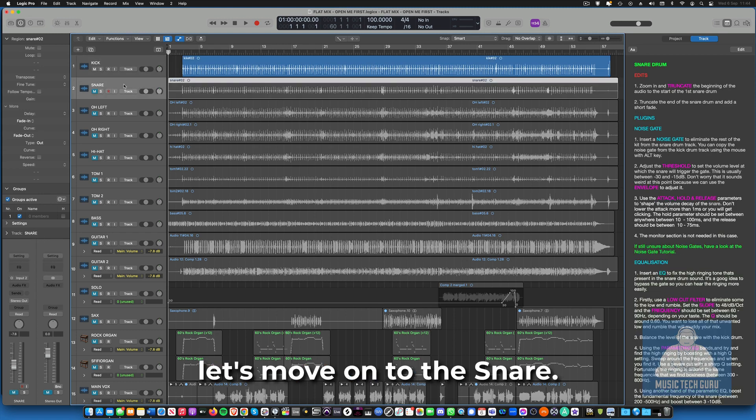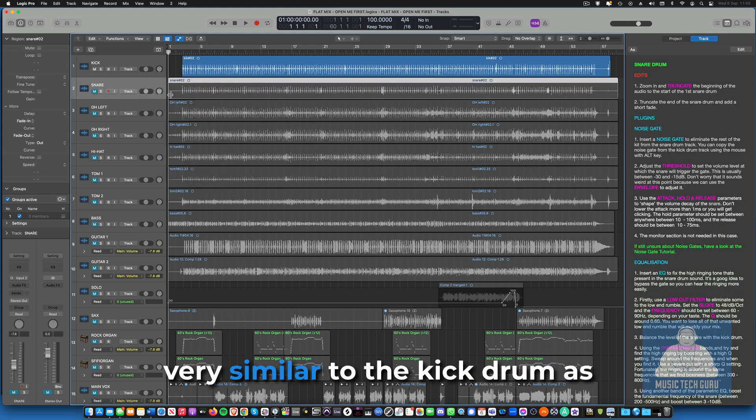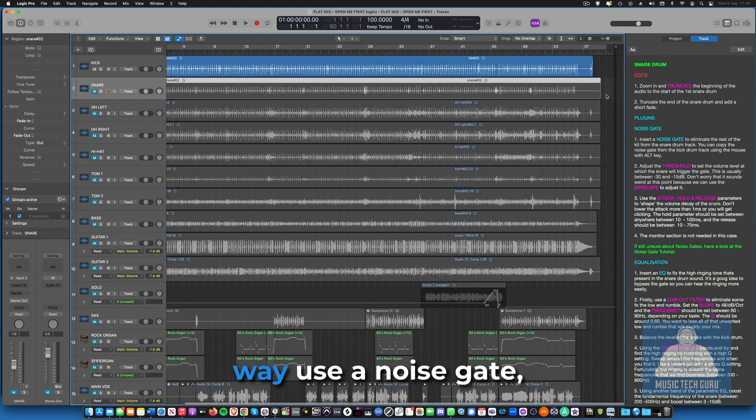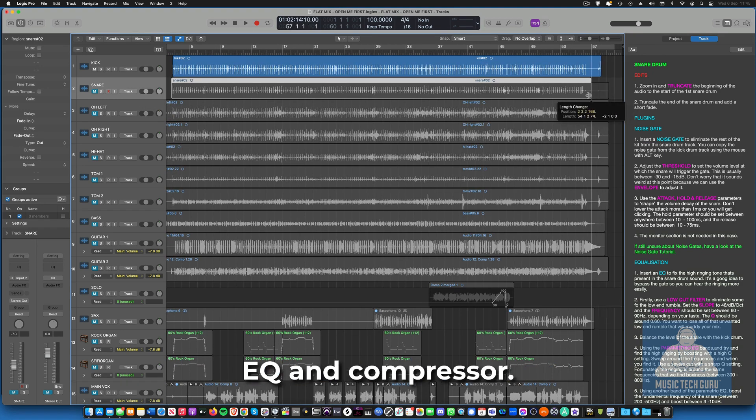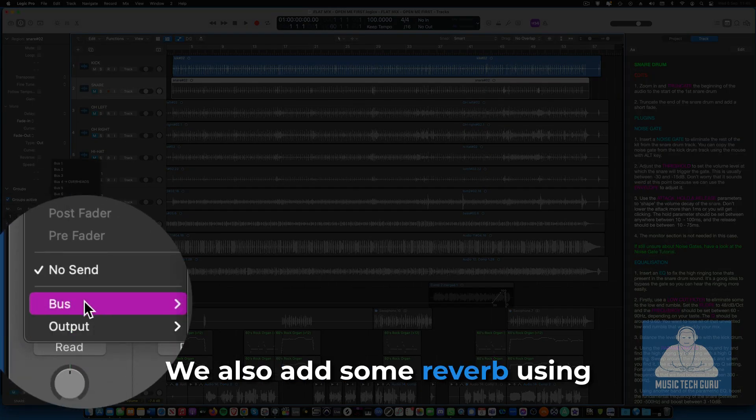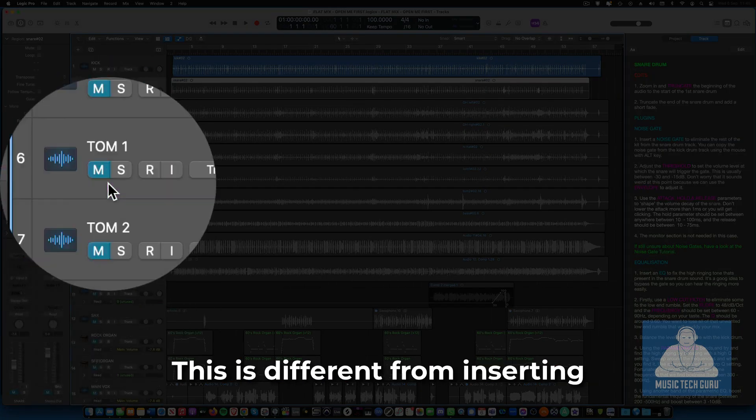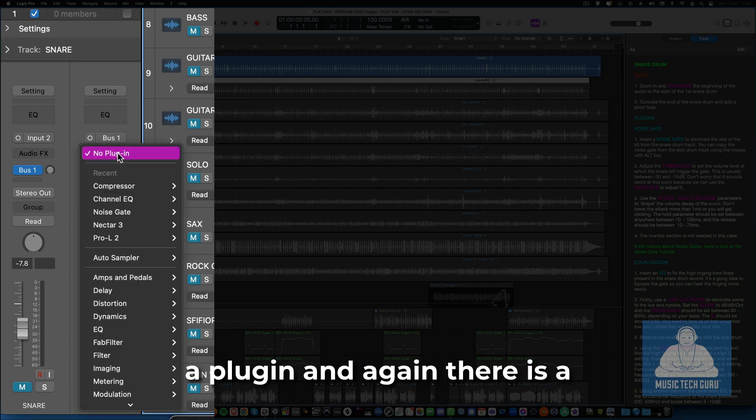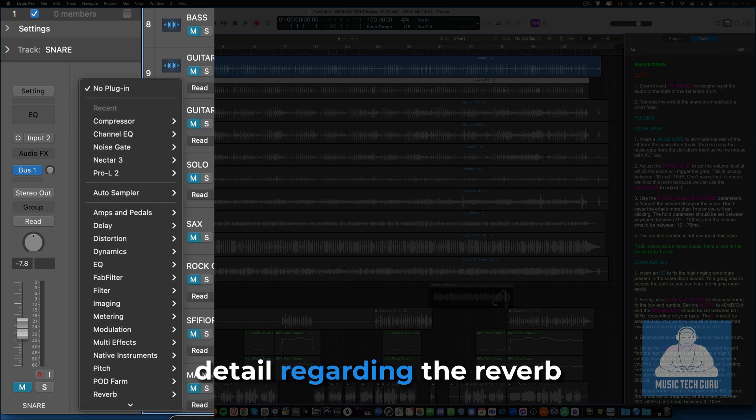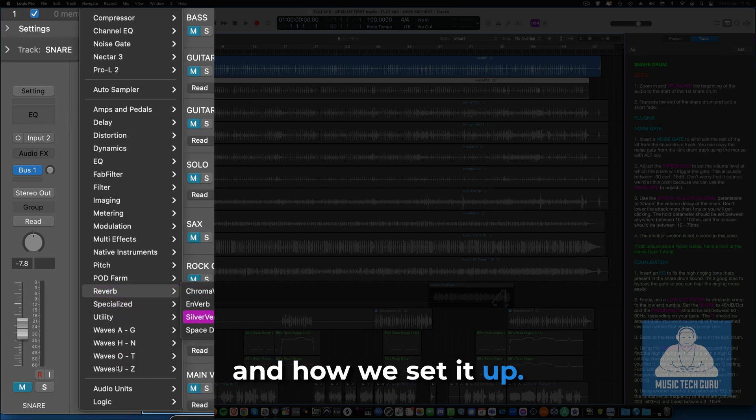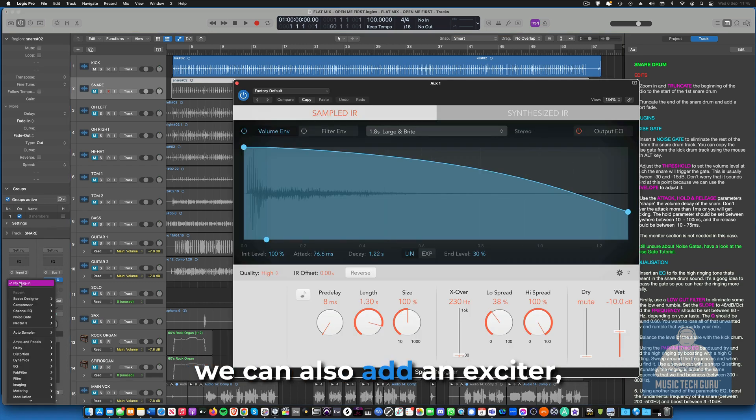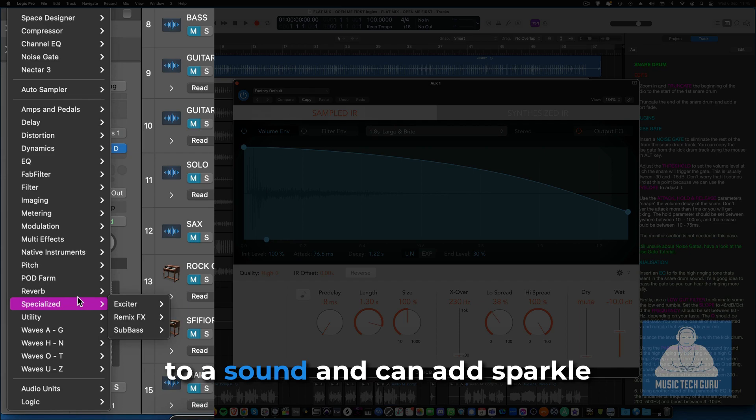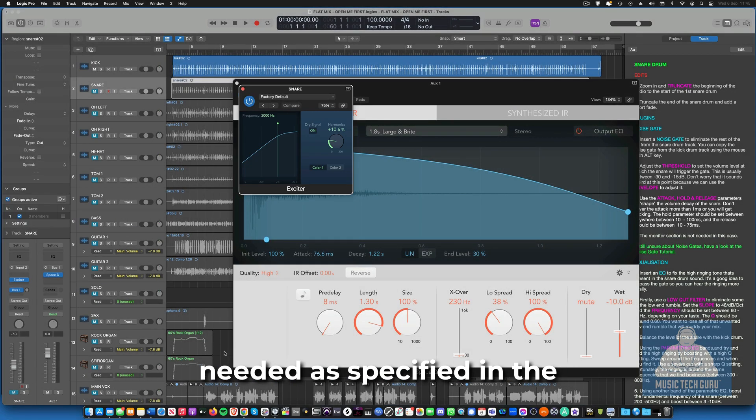But for now, let's move on to the snare. The procedure for the snare is very similar to the kick drum as we edit the audio in the same way, use a noise gate, EQ and compressor. We also add some reverb using the send return buses. This is different from inserting a plugin and again there is a tutorial that goes into more detail regarding the reverb and how we set it up. As an extra insert on the snare, we can also add an exciter which adds some extra harmonics to a sound and can add sparkle and crispness to a sound if needed. As specified in the notes, use this with caution.